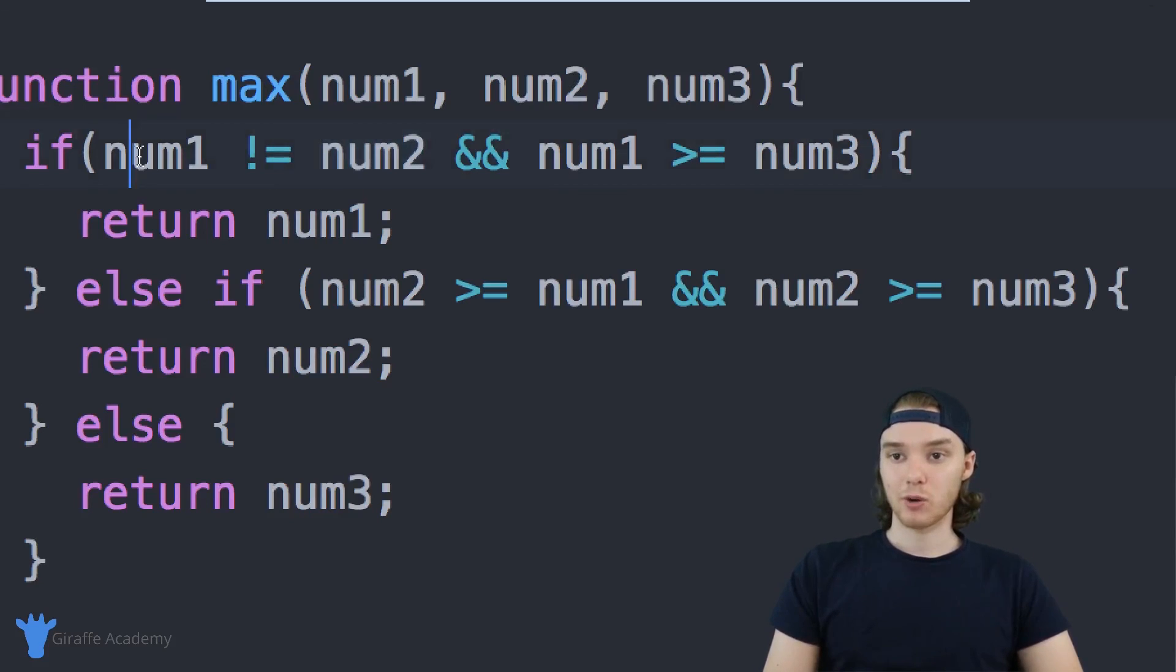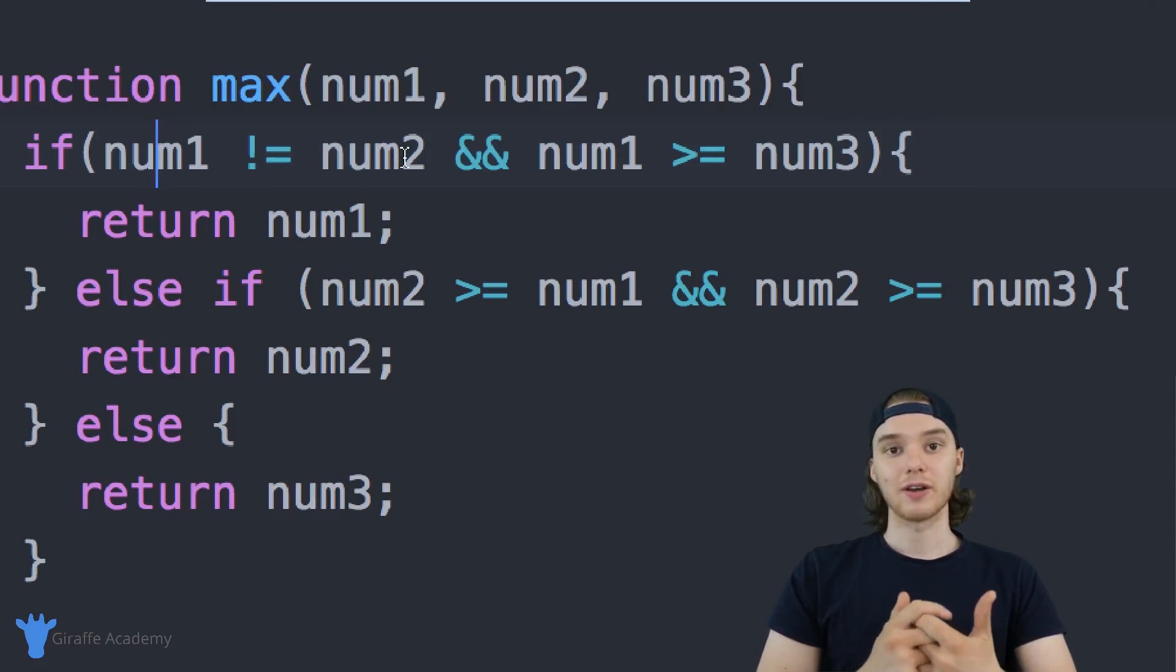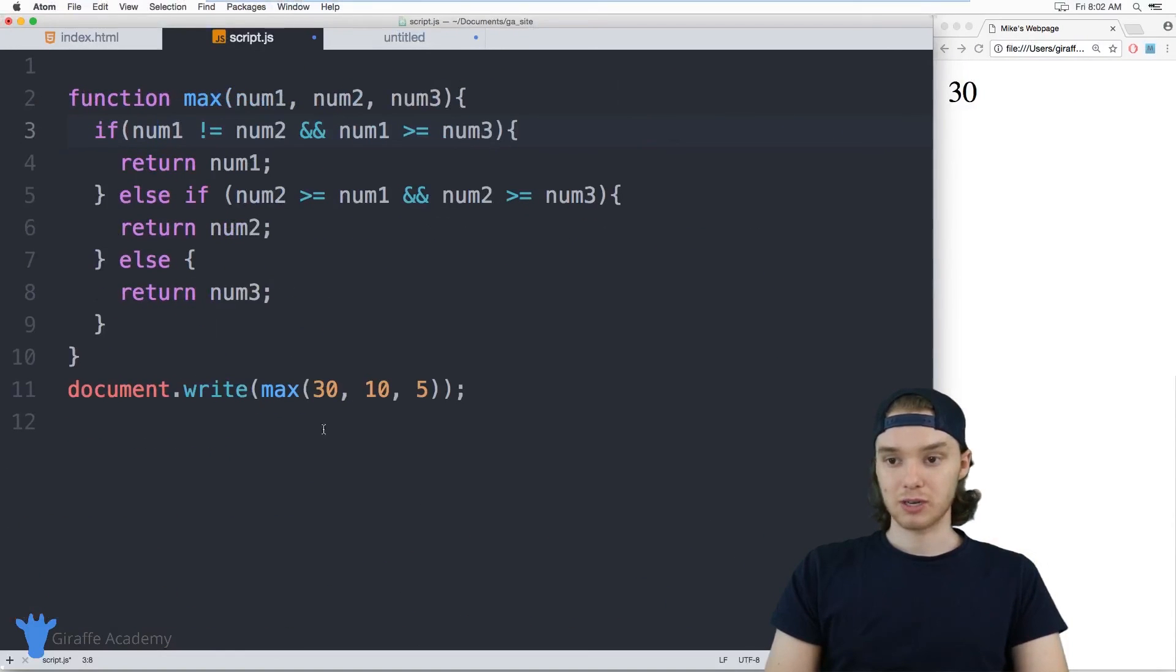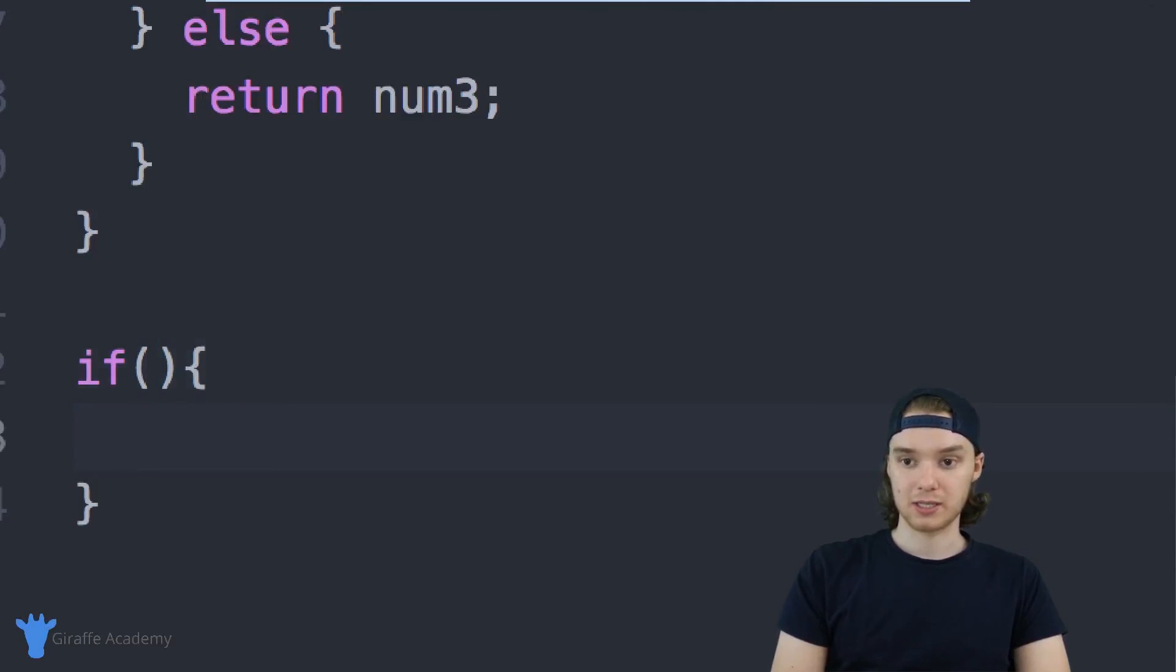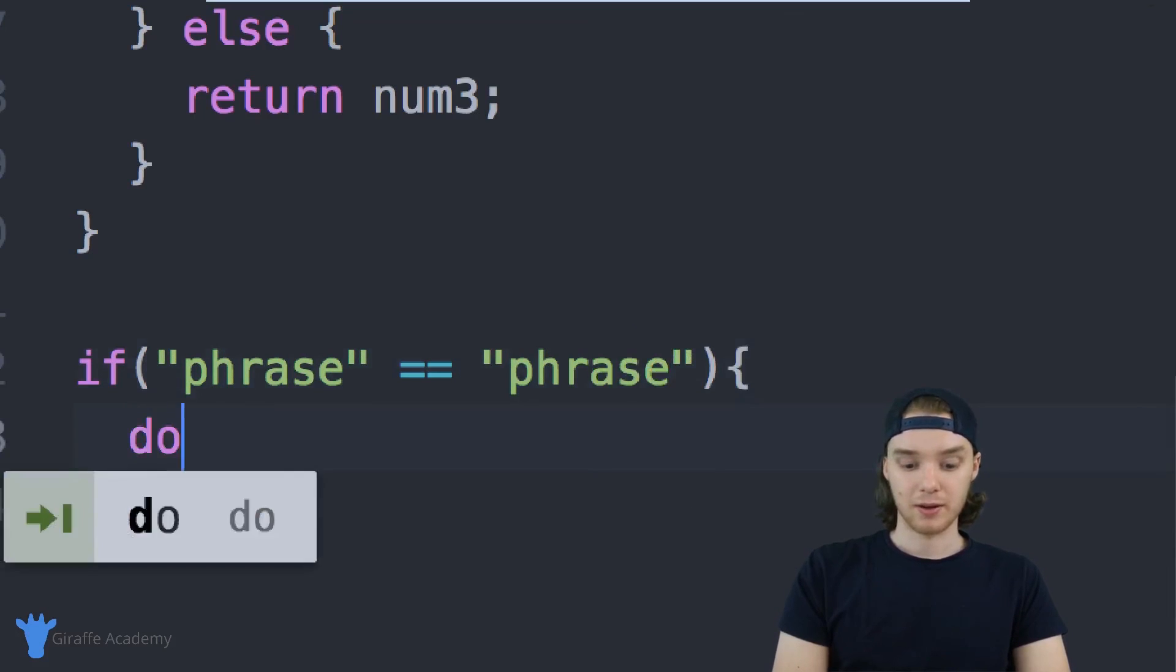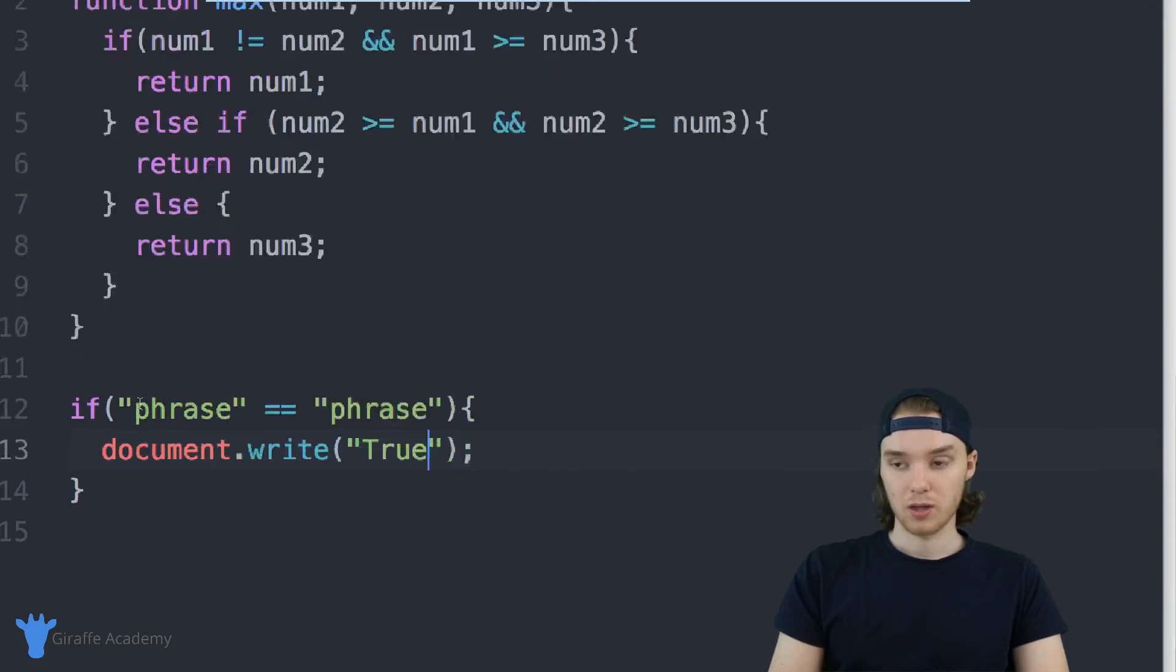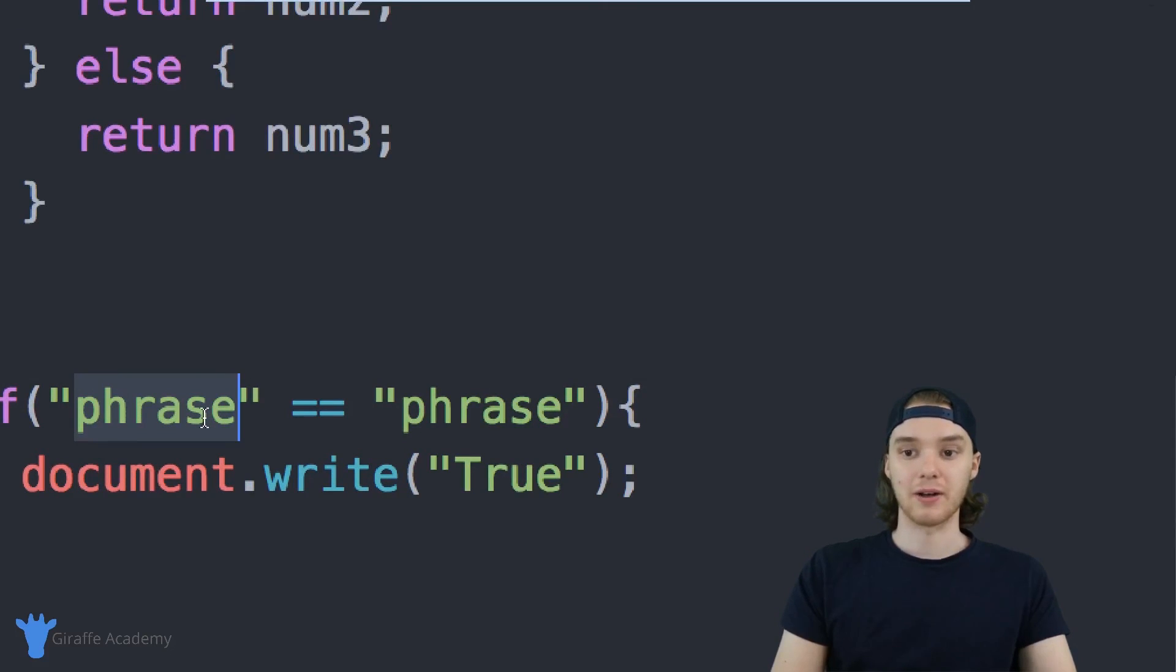Over here, we're comparing different numbers, but you could also compare different string values as well. Let me demonstrate that really quick. I'm going to create a basic if statement just so you can see how this works. I'll say if phrase is equal to phrase, then we can print out true. You'll see over here that we get true. So you can check to see if different strings are equal to each other, basically if they have the same characters.